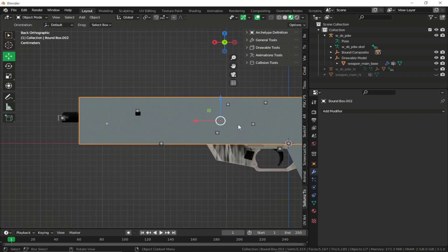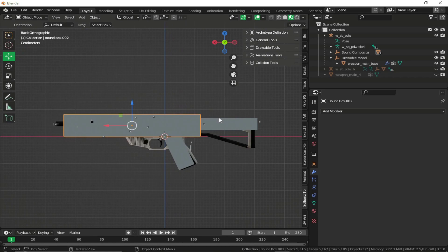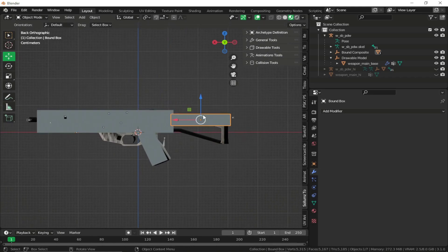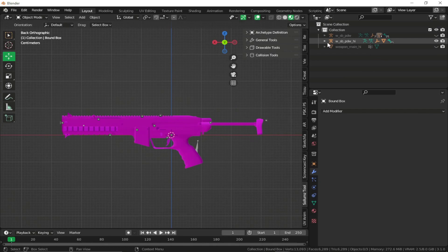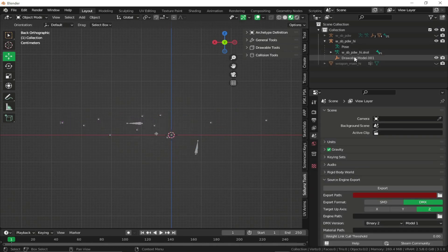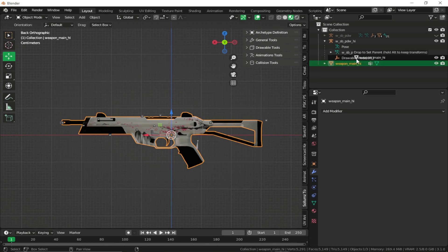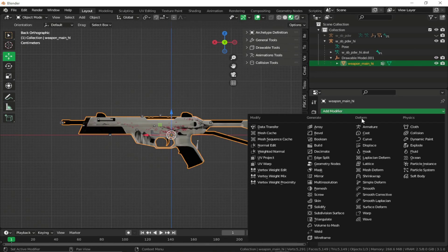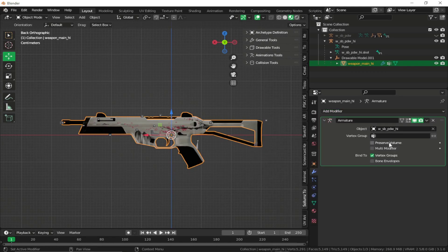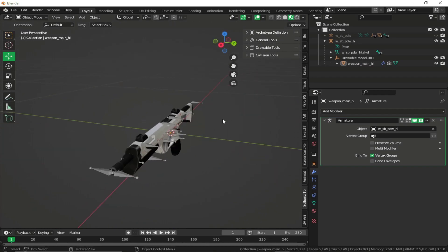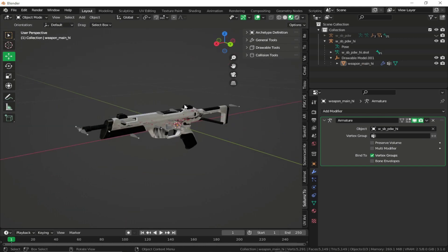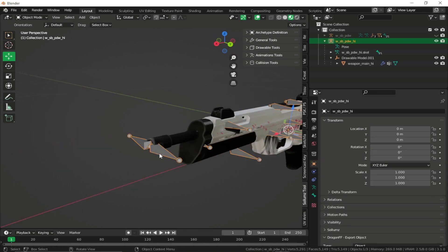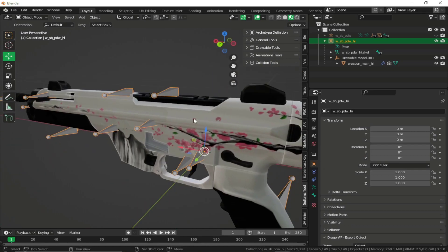We can also set our bounding boxes, but I'm just gonna leave it for now — obviously if you are perfecting your weapon you can scale the bounding box. Now let's replace the high model: delete the existing one, add an armature modifier and set it. We have completed our weapon setup. At this point we can export the weapon and test it in game as either an add-on or a replace weapon.